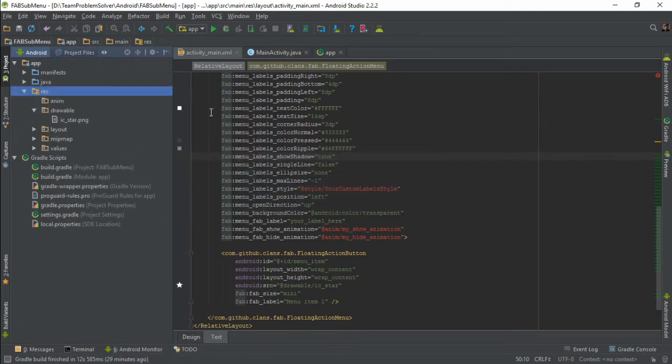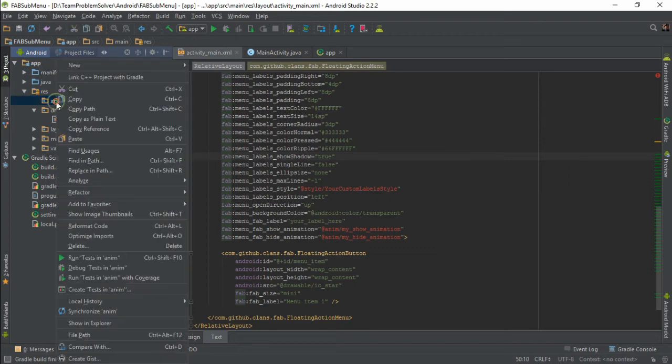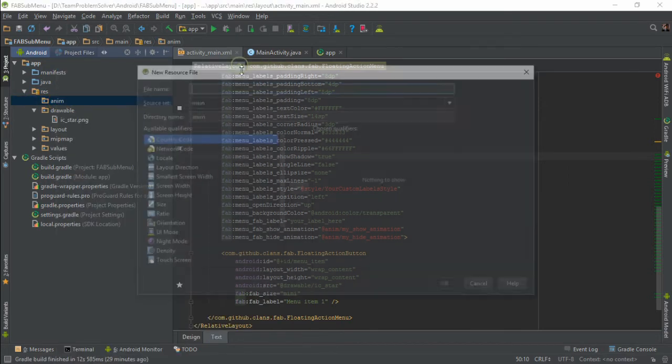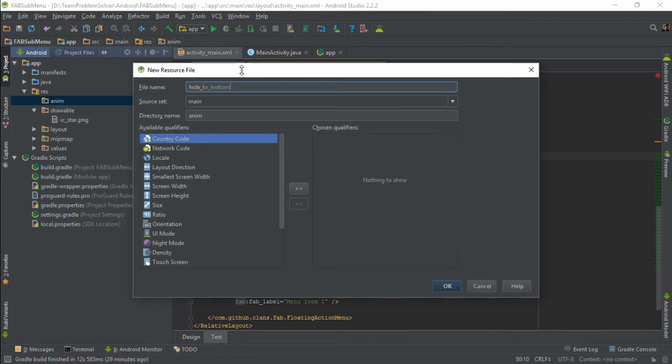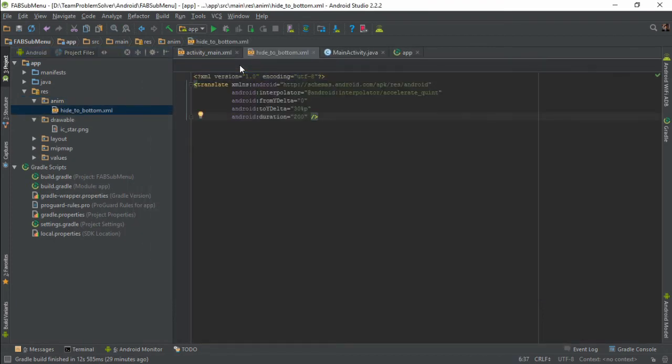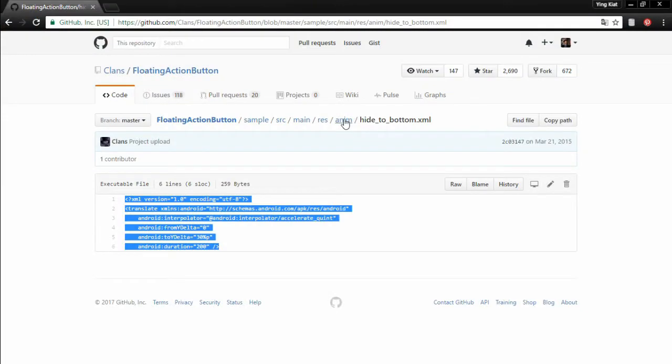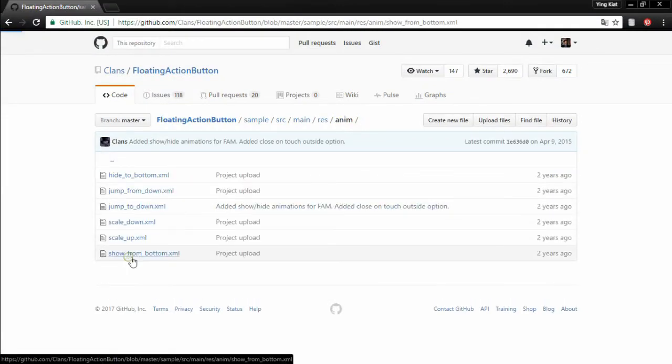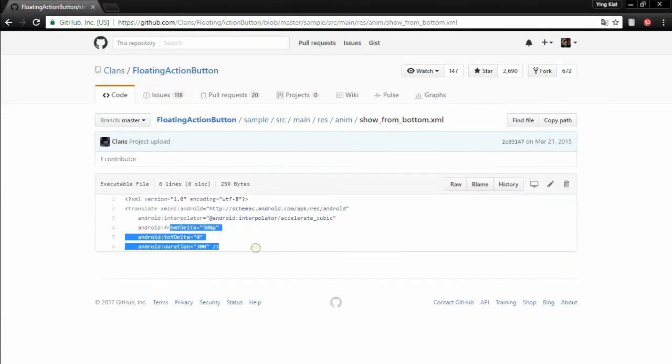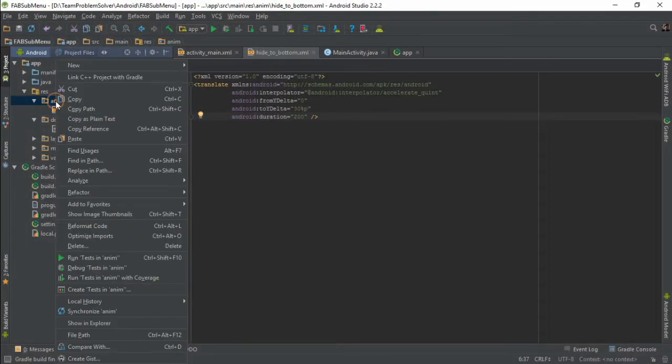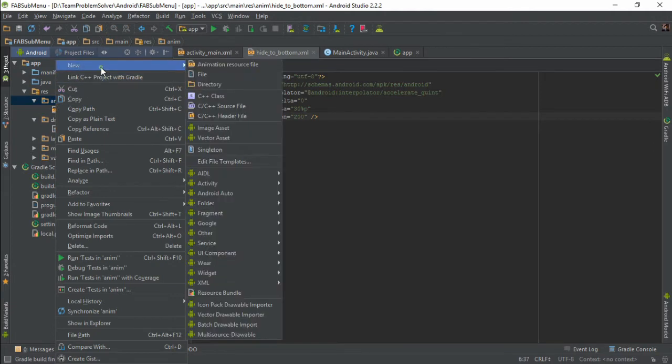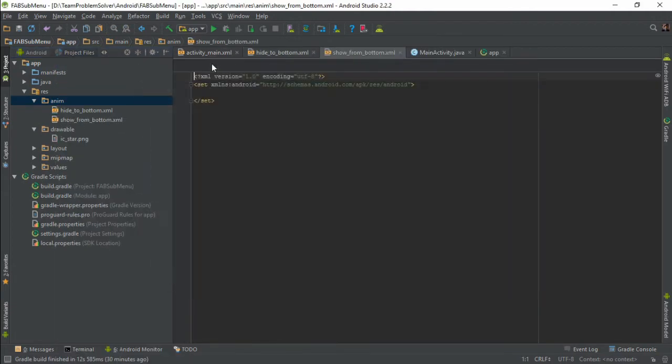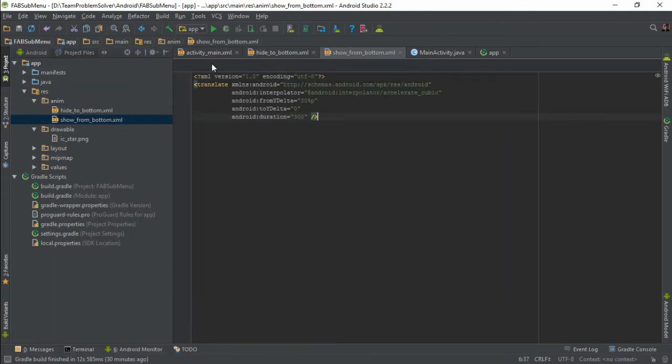Then create an animation resource file and paste everything inside. That's it! Just repeat the steps to define the next animation. Lastly, don't forget to assign these two animation.xml files to the appropriate properties in the layout file.